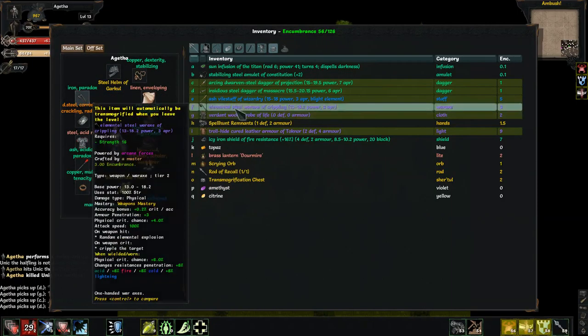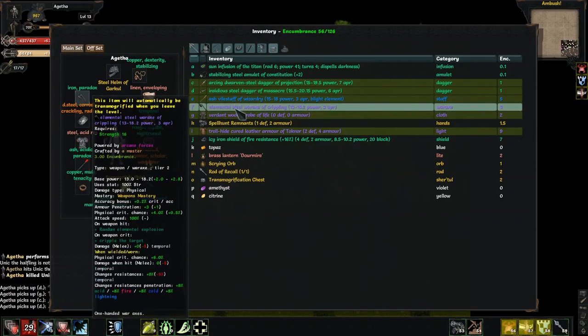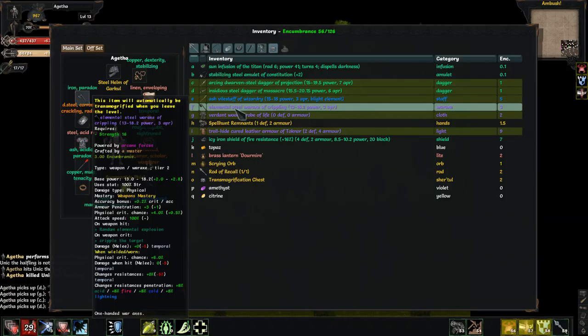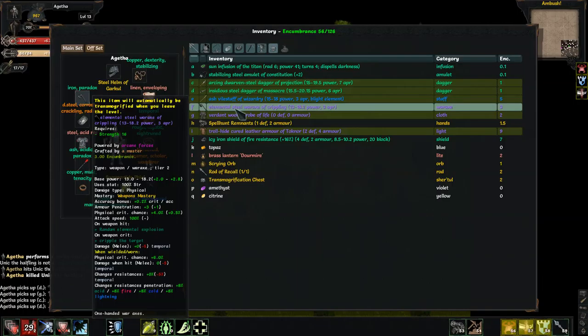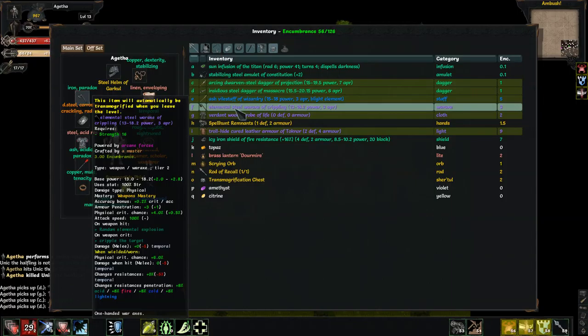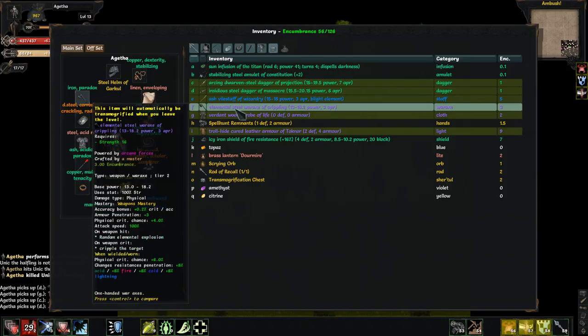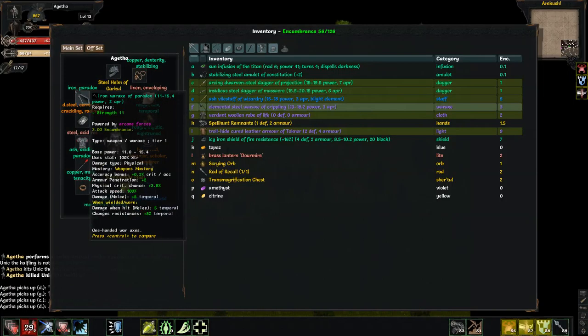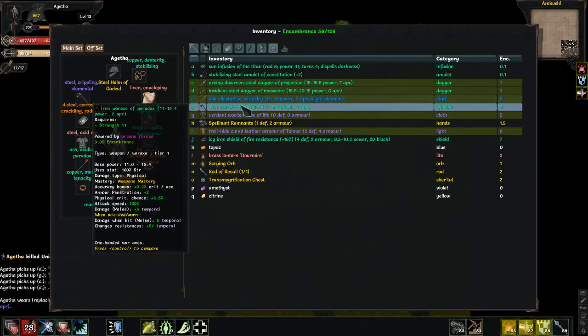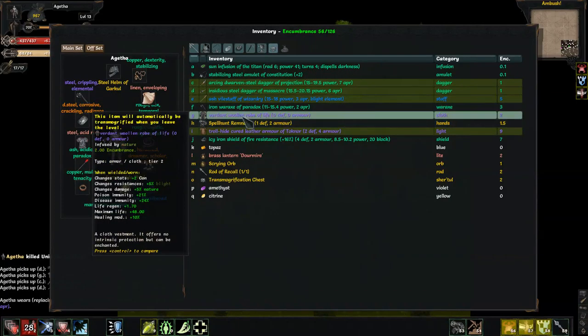Elemental steel war axe of crippling. Well, I don't know how purple compares to orange. More base damage, more armor penetration, more physical crit. On hit, random elemental explosion. On crit, cripple the target. I lose five temporal damage. And I lose five on hit. You know what? I think I'll do it.